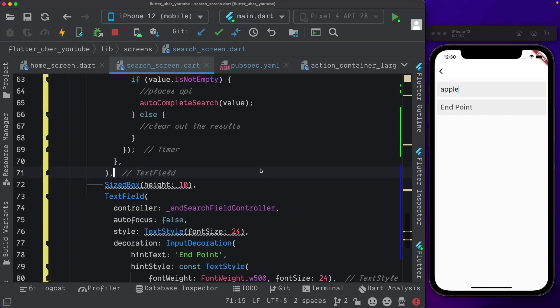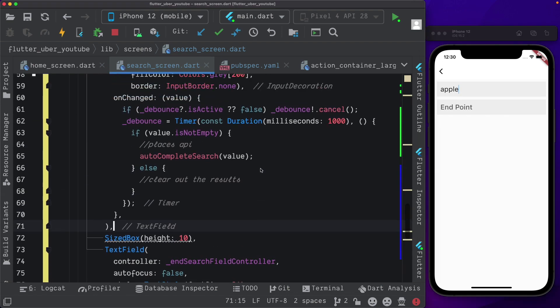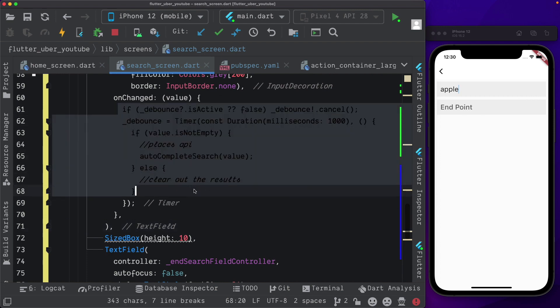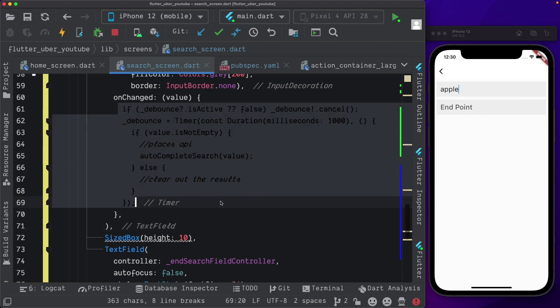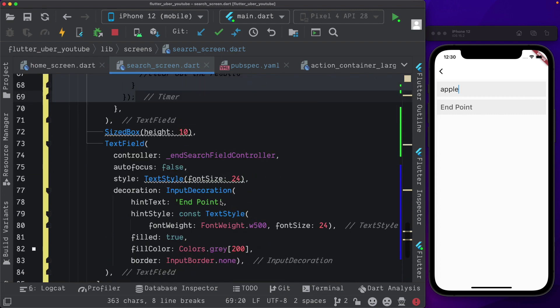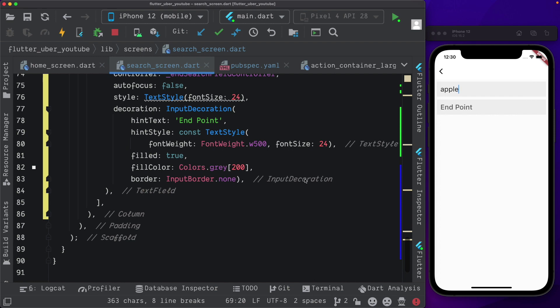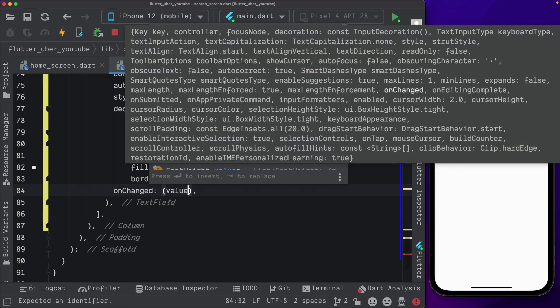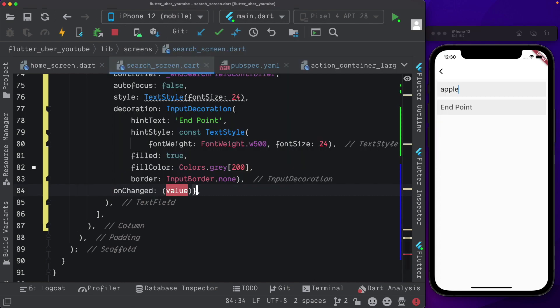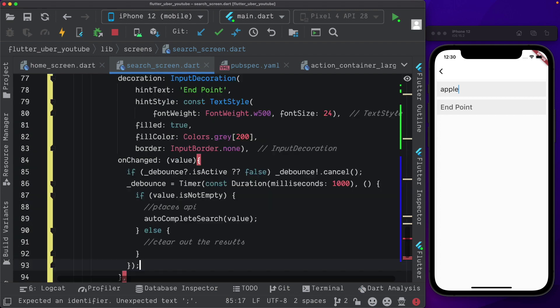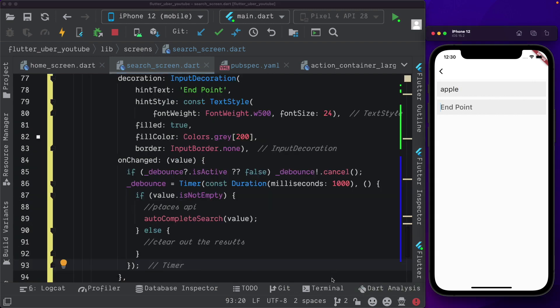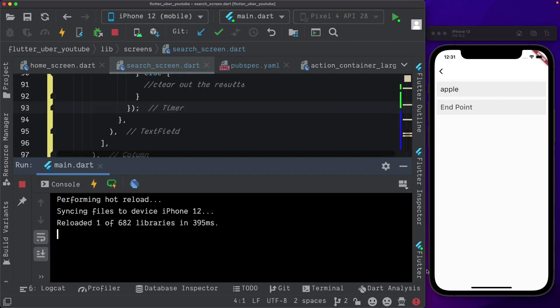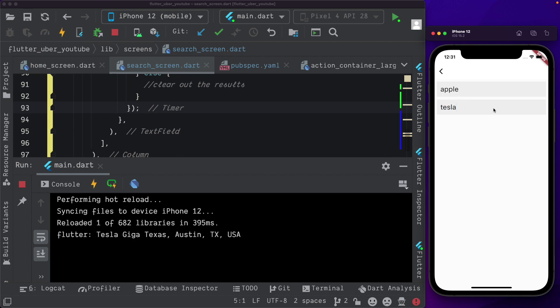We'll use the same onchange method for our other text field as well. So I'm just going to copy that. Come down to our text field. Pass in onchanged. We need a value. And here within this, I'm going to paste that in again. So now even in the endpoint, if we search for a place, we should get a result. In the next video, we'll actually display the results and allow the user to select the result for the specific text field.